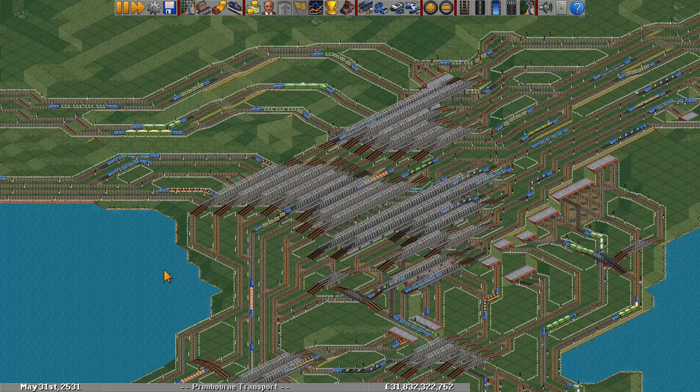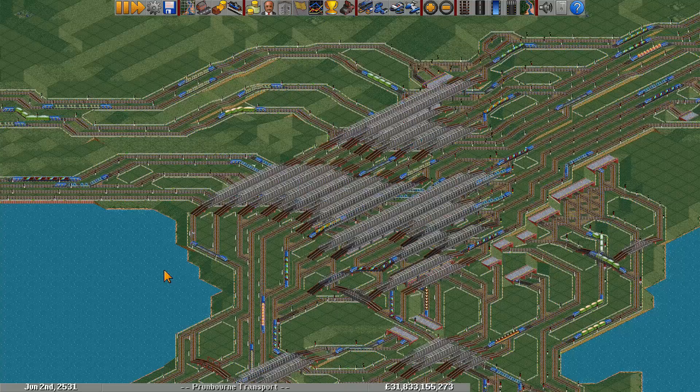OpenTTD Coop uses a two-tiered network system with mainlines, abbreviated ML, and sidelines, abbreviated SL.